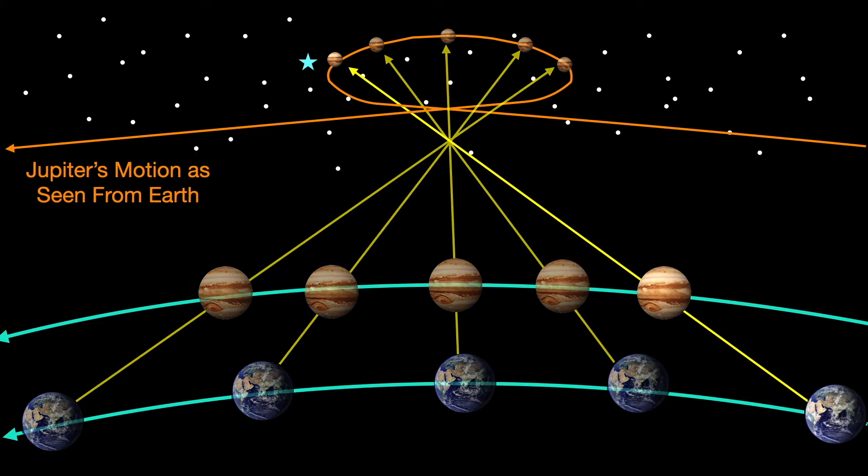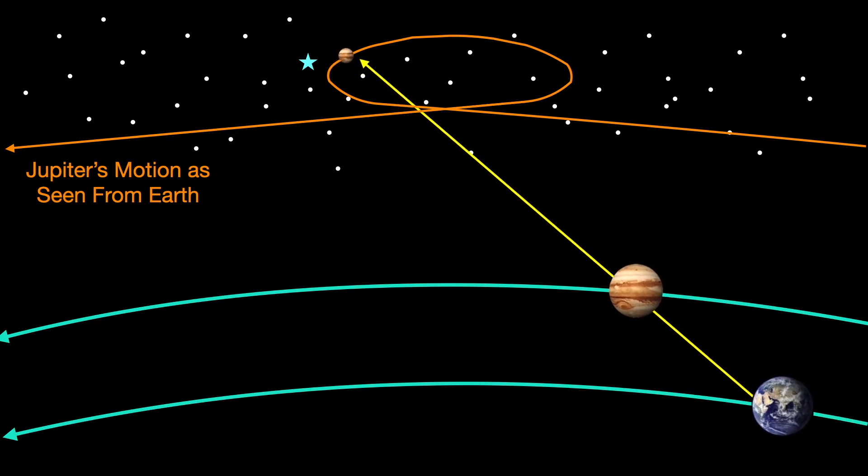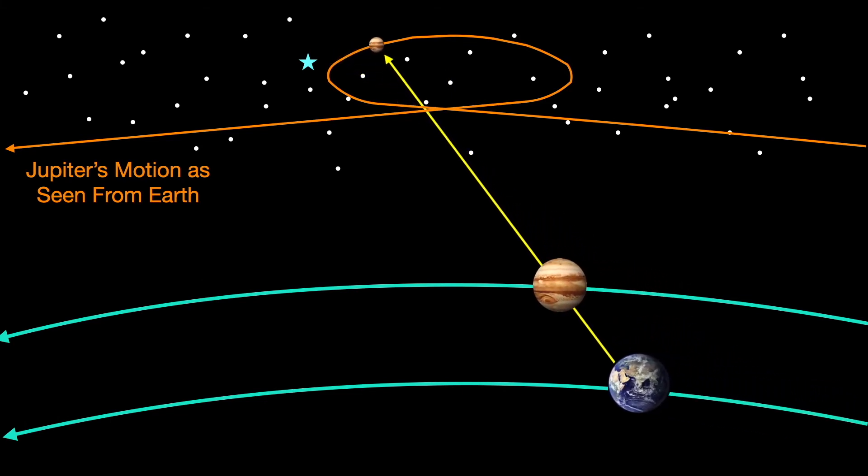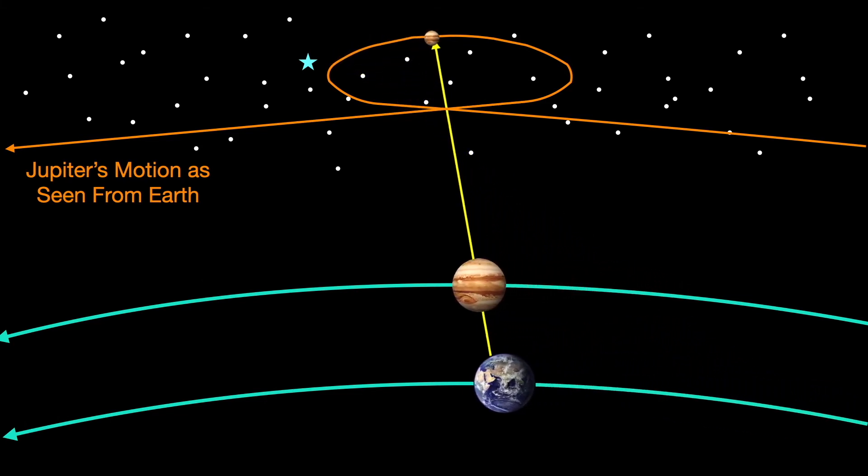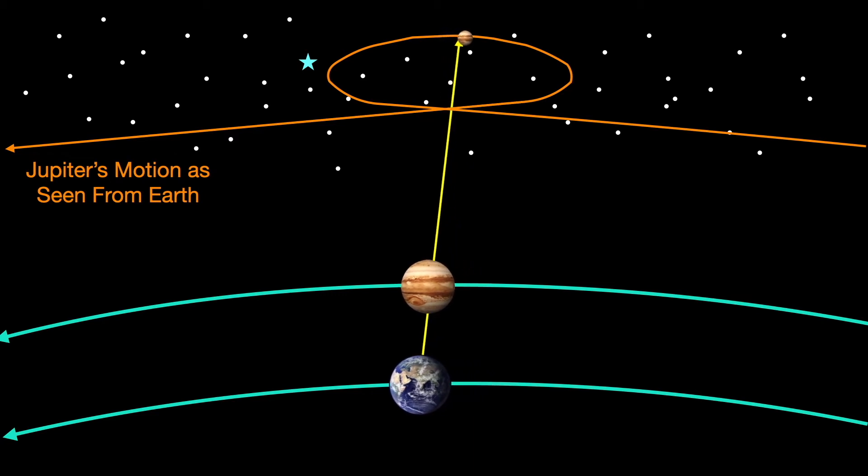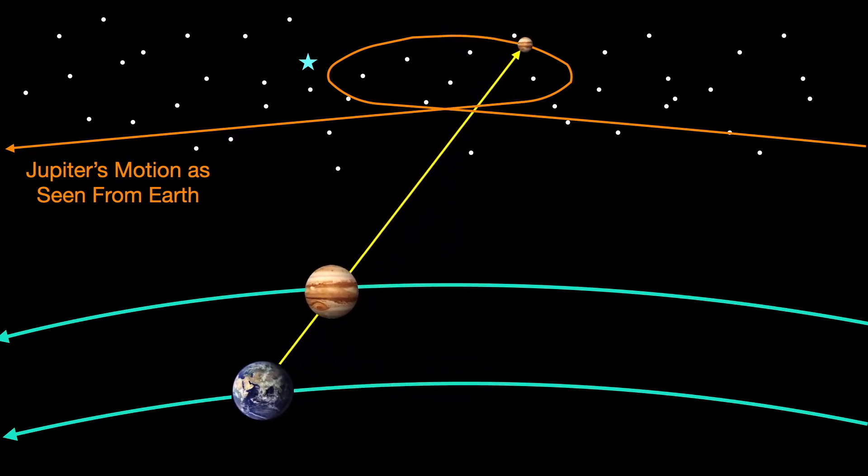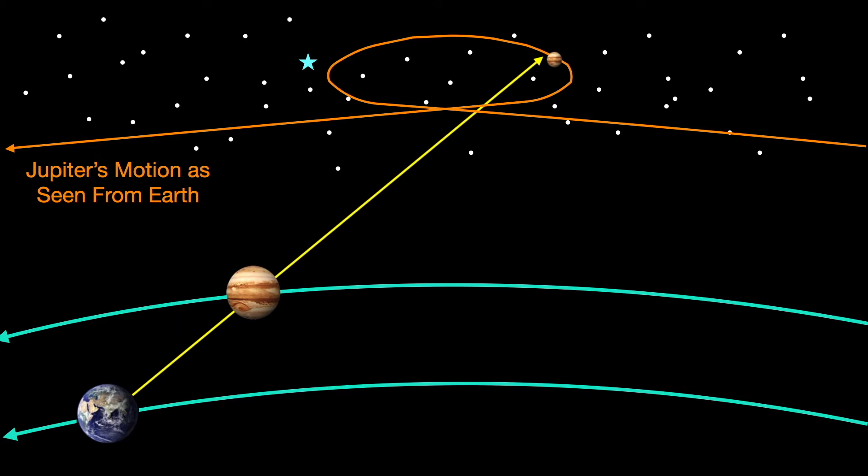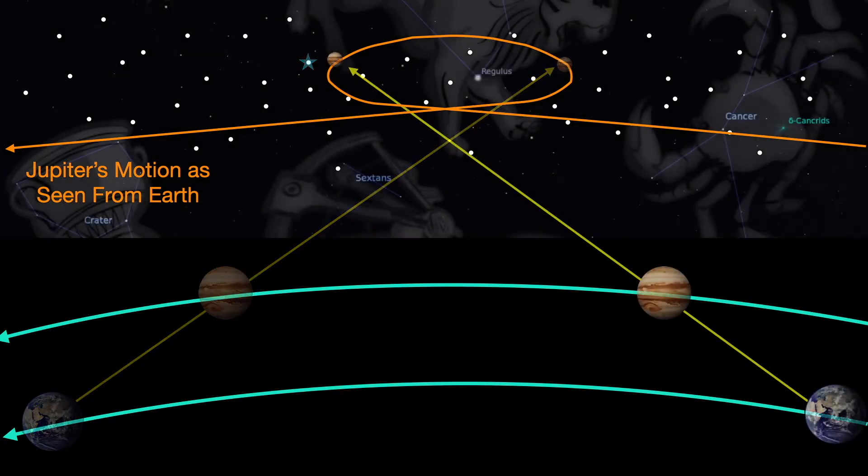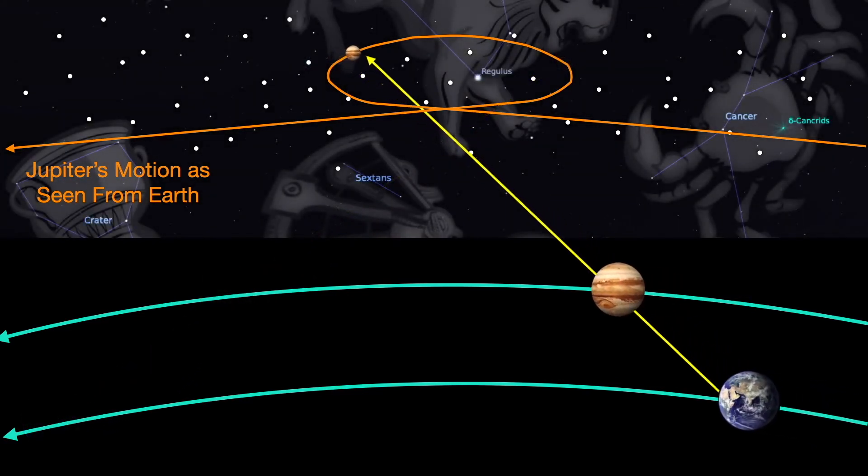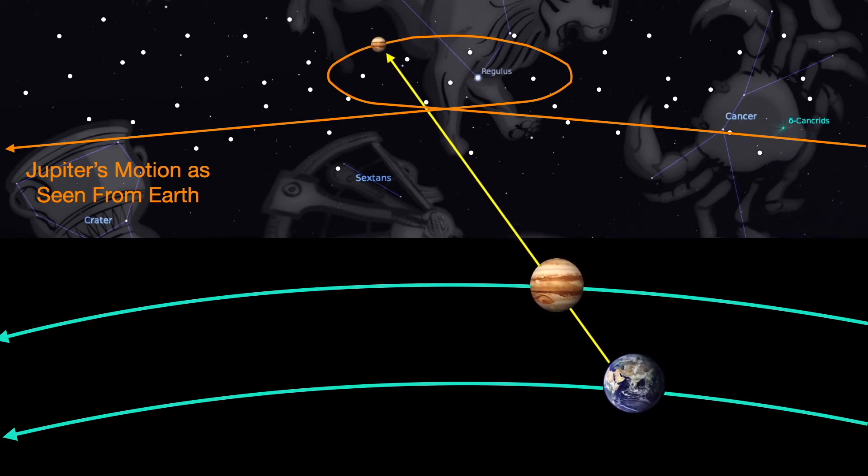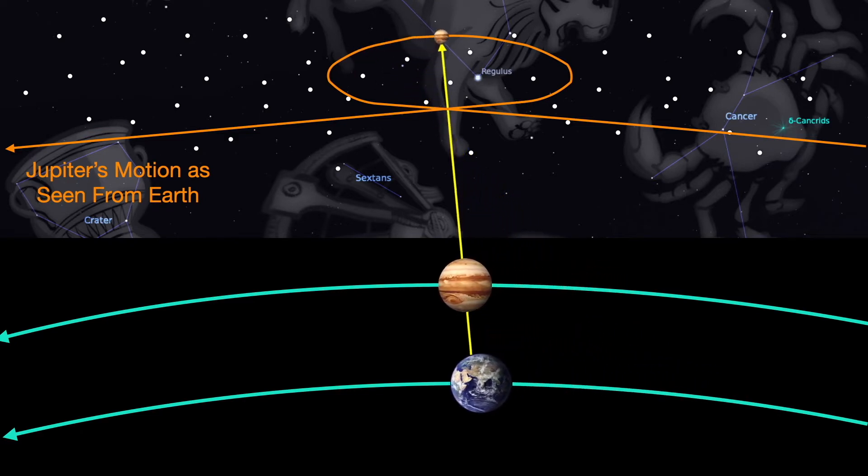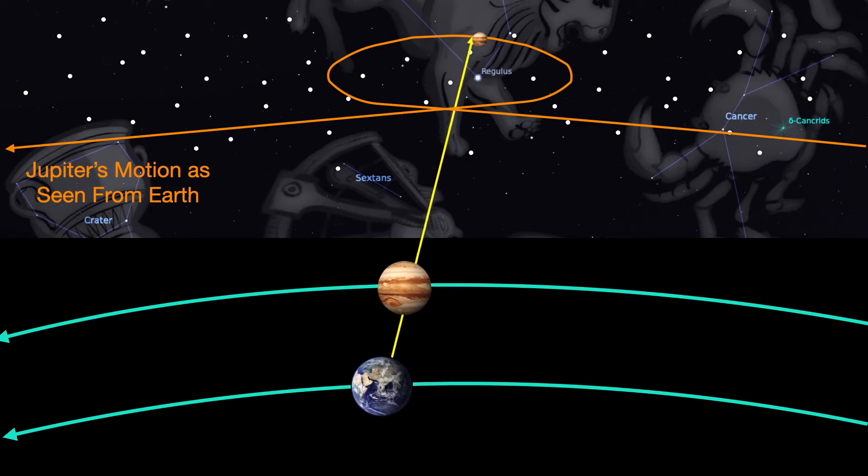So just to see this in a smooth transition, here you go. And putting Leo in the background, you can see the example now moving forward and backward around Regulus.